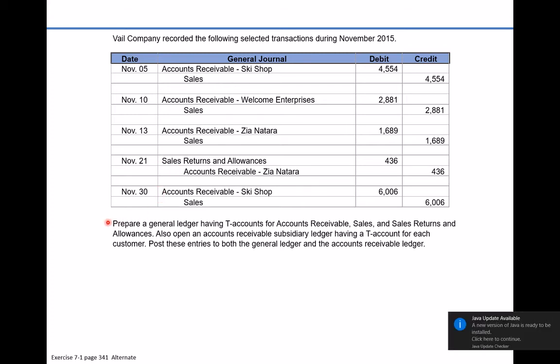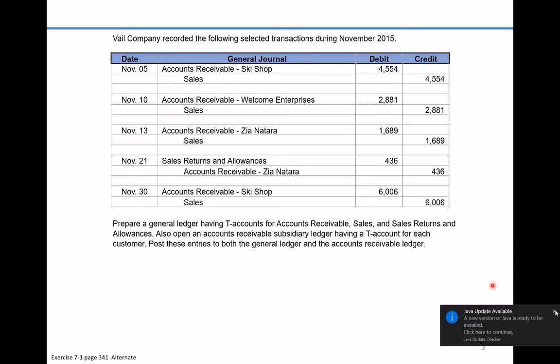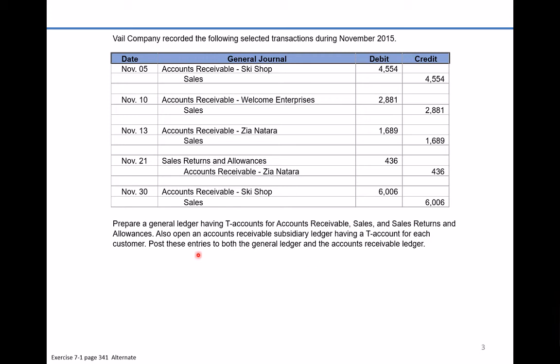We're asked to prepare a general ledger having T-accounts for accounts receivable, sales, and sales returns and allowances. We're also asked to open up an accounts receivable subsidiary ledger having T-accounts for each customer, and we're going to post these entries to both the general ledger and the accounts receivable ledger.